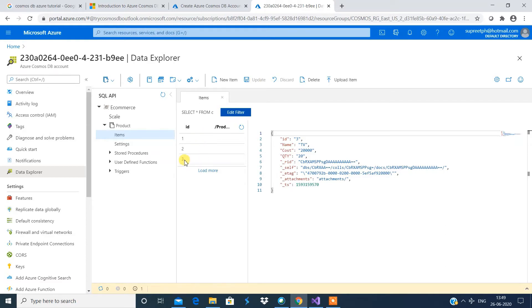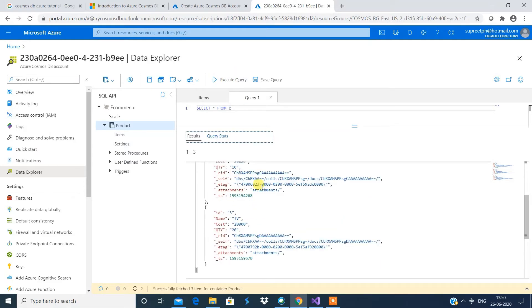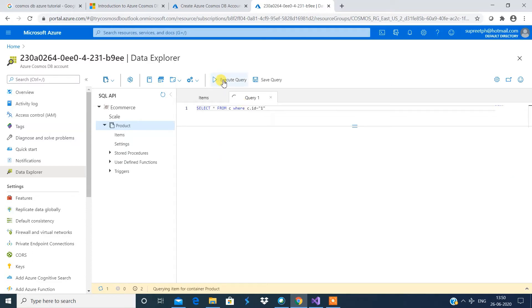Now I'm going to show you how to query as well. I'll click 'New SQL Query'. If I say 'SELECT * FROM C' and execute the query, it will list all three line items. If I add a WHERE condition - say C.id equals 1 - and execute the query, it will list only the line item which matches that condition, ID equals 1. This is how you create queries and fetch results.